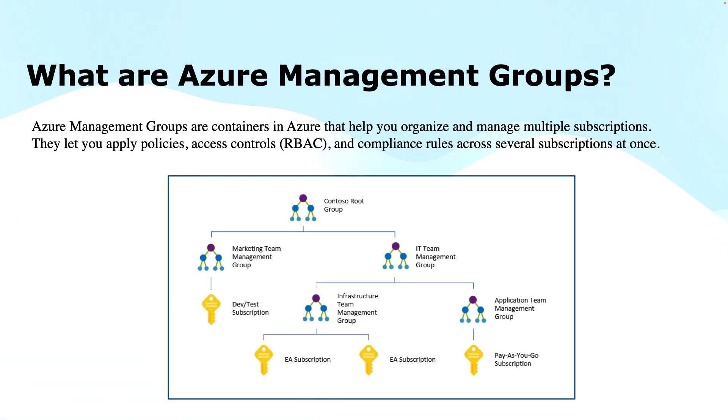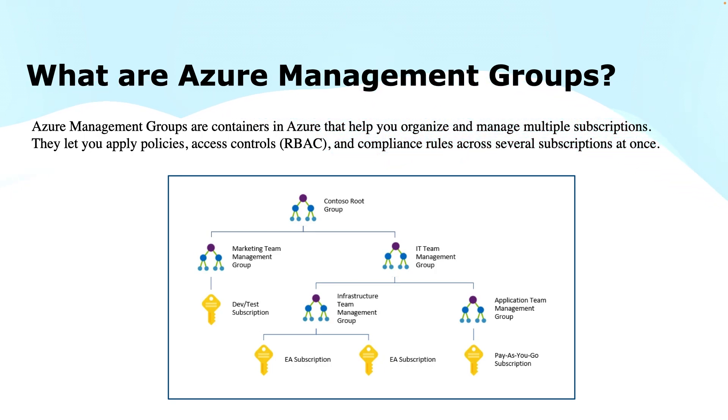As I said in the introduction, if you are working in an organization which has multiple subscriptions to work with, then the Azure Management Groups come into the picture.